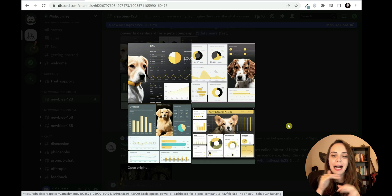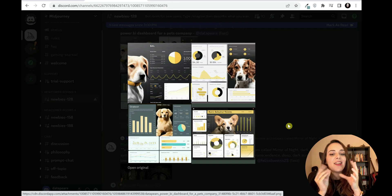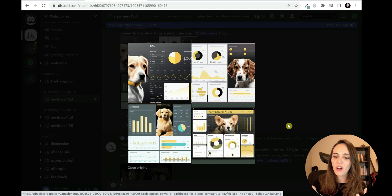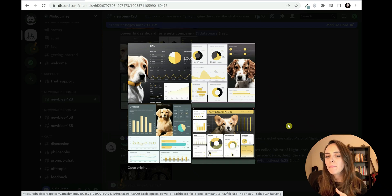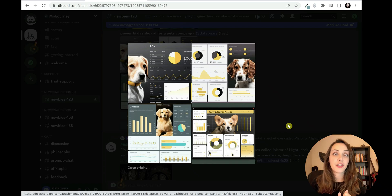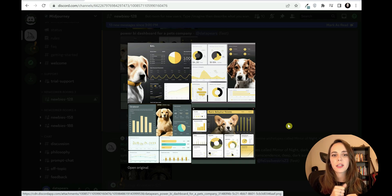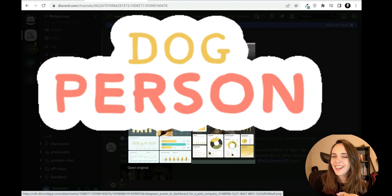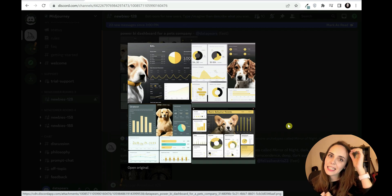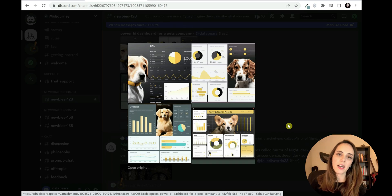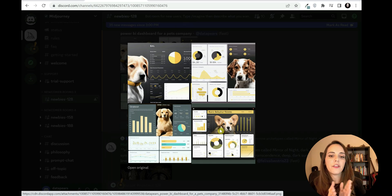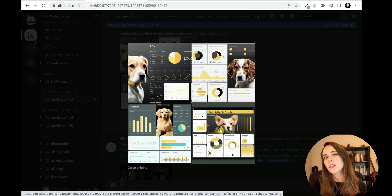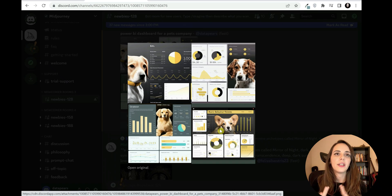This is what the AI generated. I noticed that every time I type 'Power BI' in my prompt, it automatically assumes I want some kind of yellow and black dashboard - I'm not sure why. But as you saw in the first example, you can write the exact colors you want directly in your prompt to get around this easily. The generated dashboards are quite cute because they have pets. It's interesting and gives you some ideas, but how is this actually useful in Power BI?